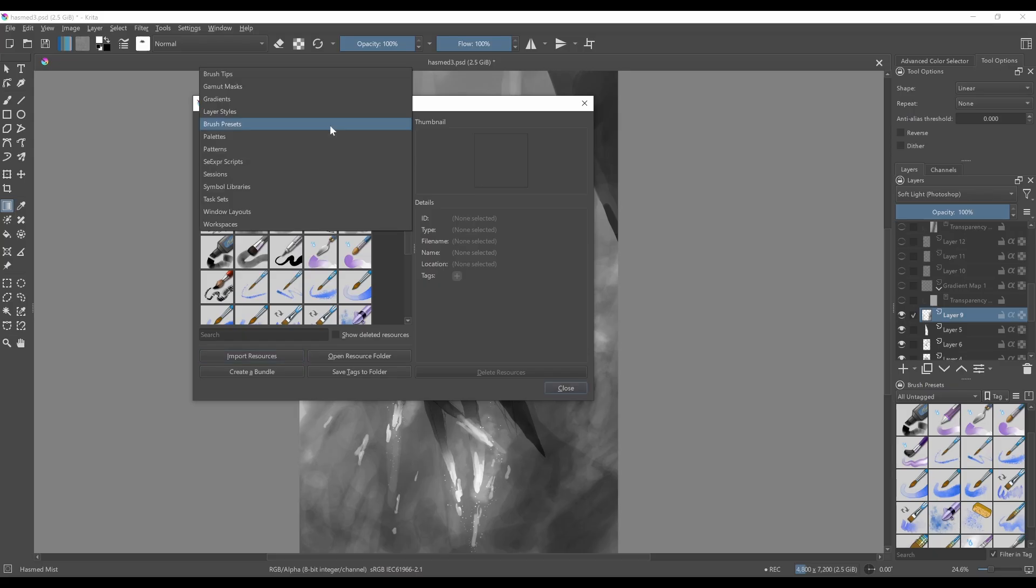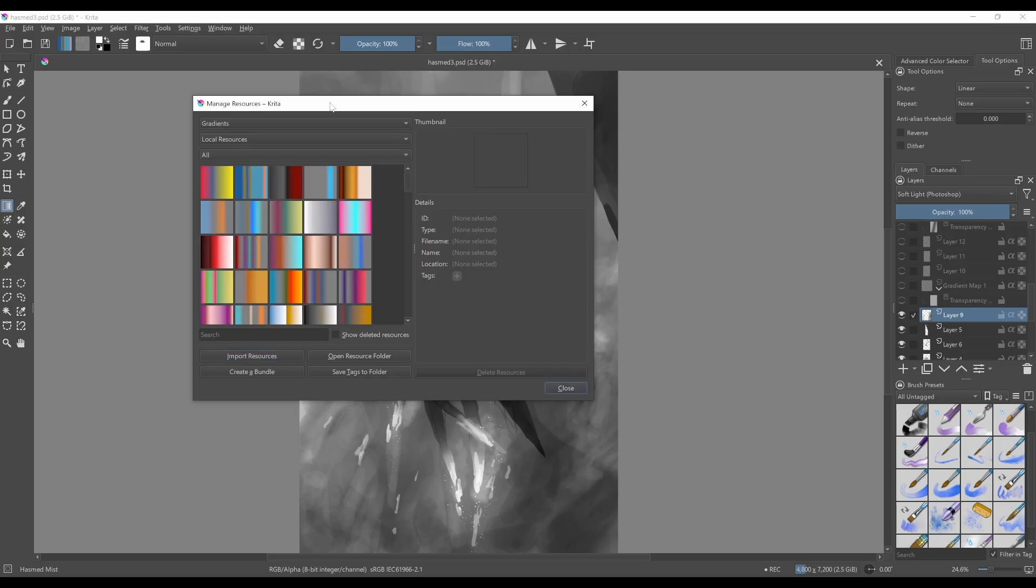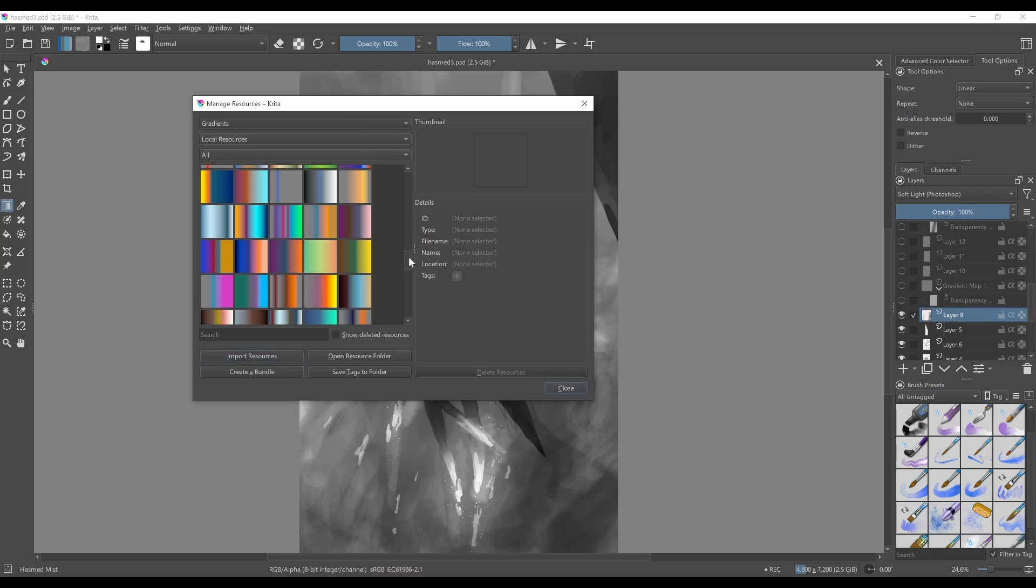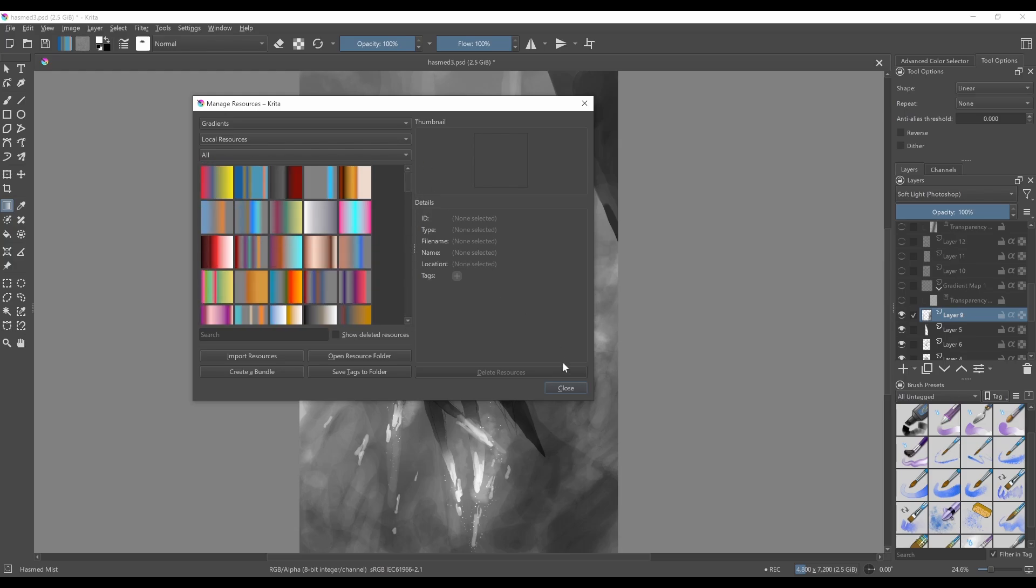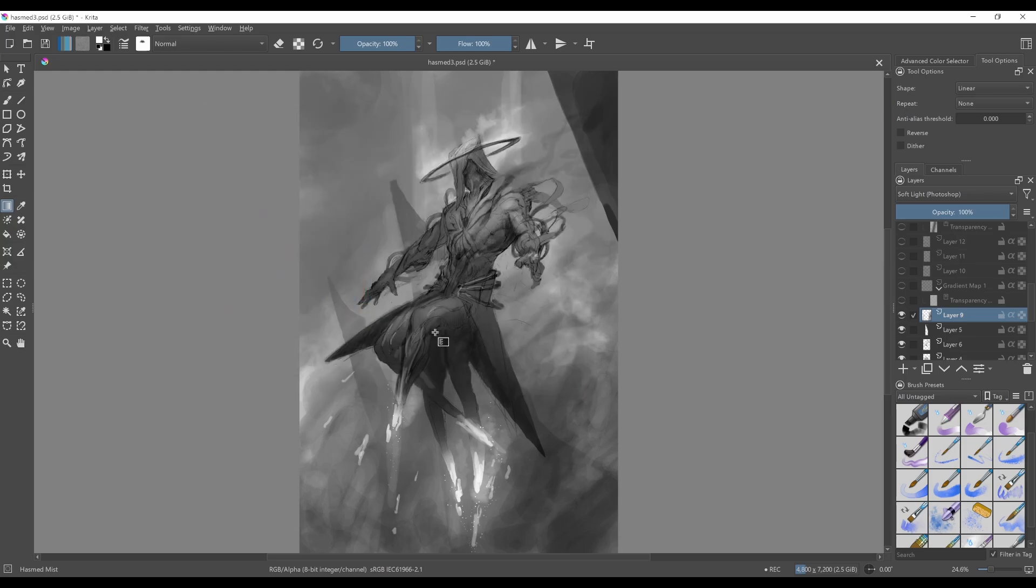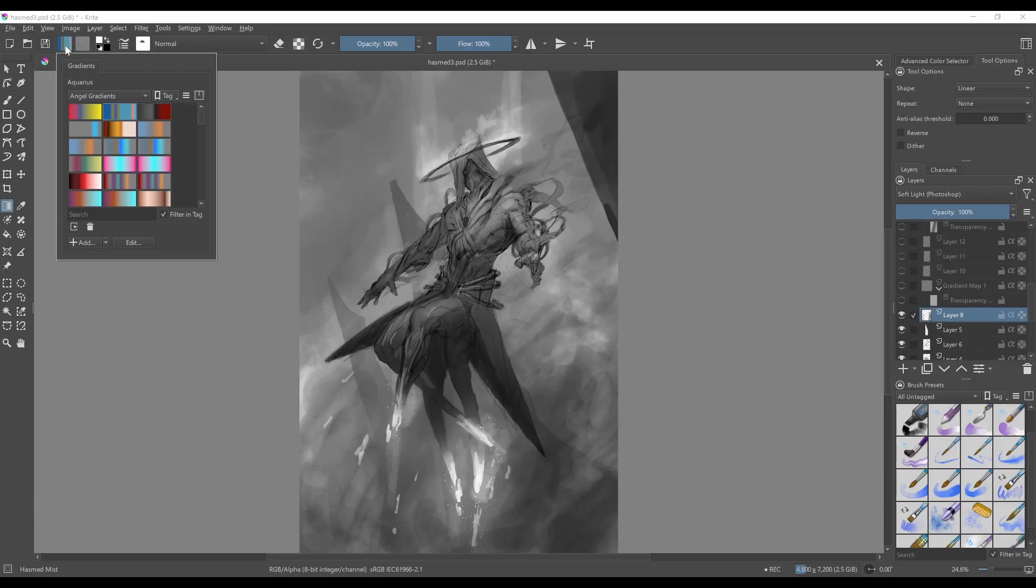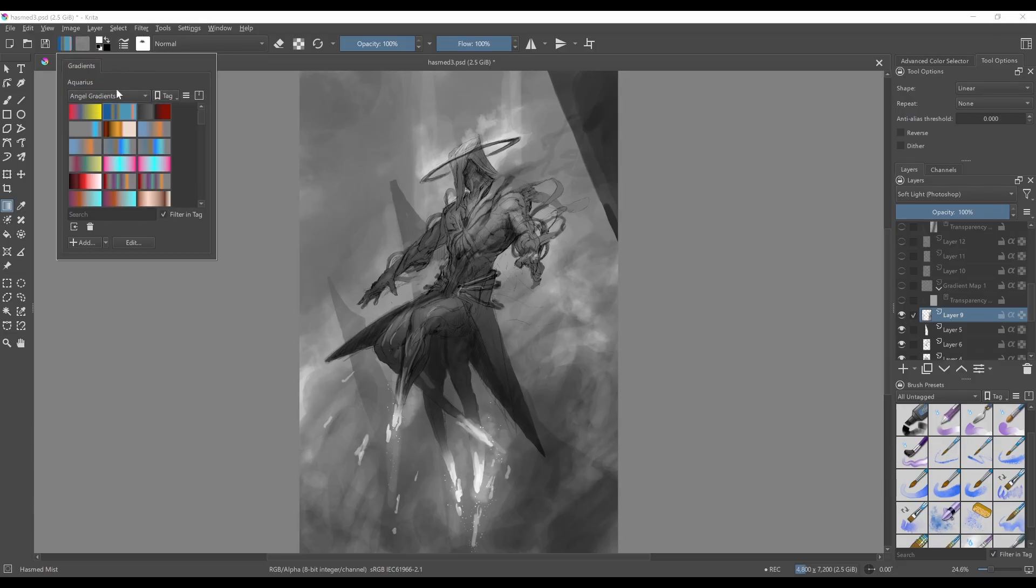And then you can go and find it under Gradients here. You should be able to see all of my AngelGradients in the Resource Manager. And then if you go up to the Gradient Explorer here, you should be able to find them tagged.